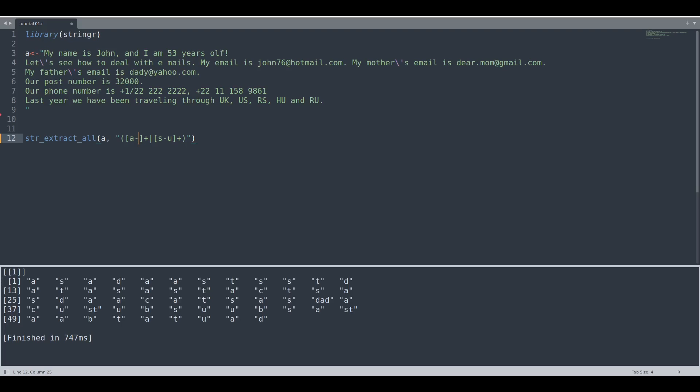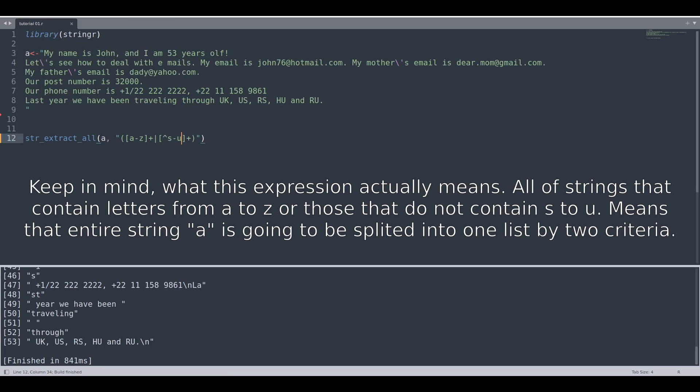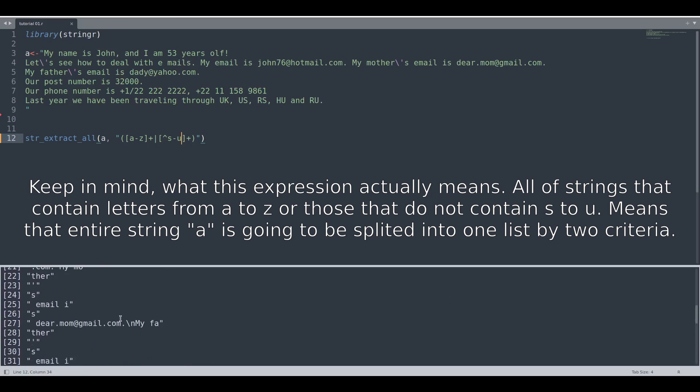Let's say that we are going to select the entire alphabet. But instead of this kind of expression, we are going to put this hat sign inside of these brackets. What does this hat sign mean? It means exclude all of these elements, so exclude all of the letters from S to U. And if we run this code, you see we have a totally different result.